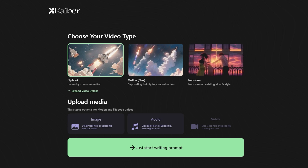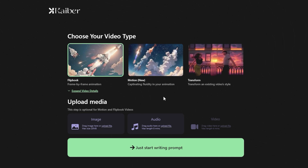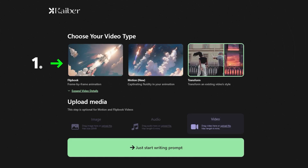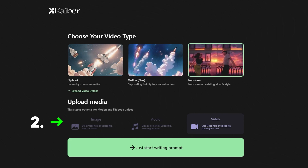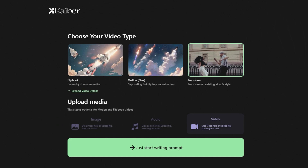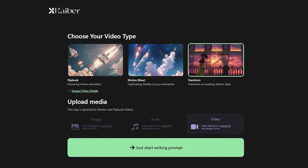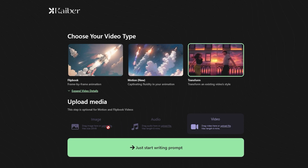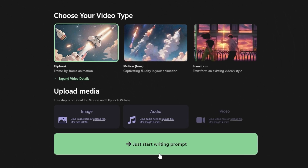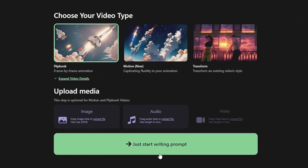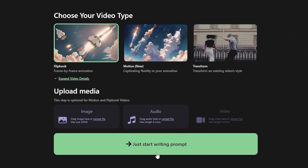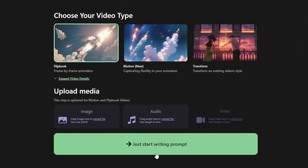We are on a new page with two sections: Number 1, choose your video type; Number 2, upload media like images, existing videos, or an audio file to create the video. At the bottom of the screen, we have the option of Just Start Writing prompt. Let's start with the text prompt first.